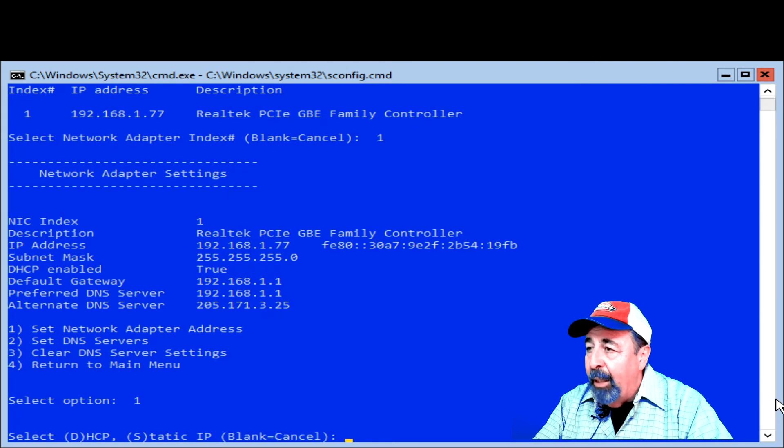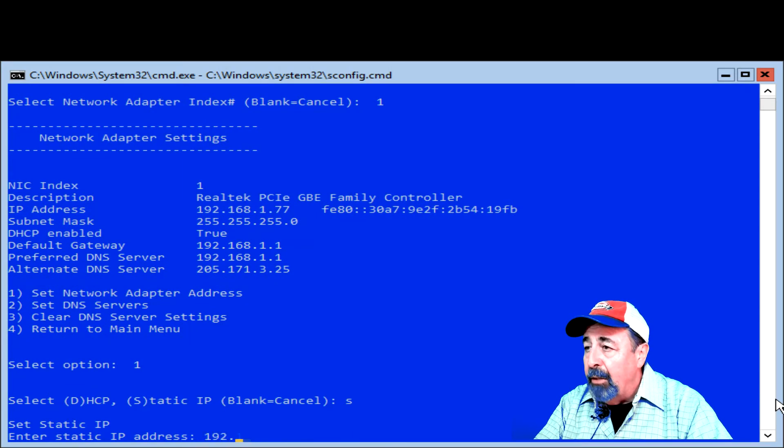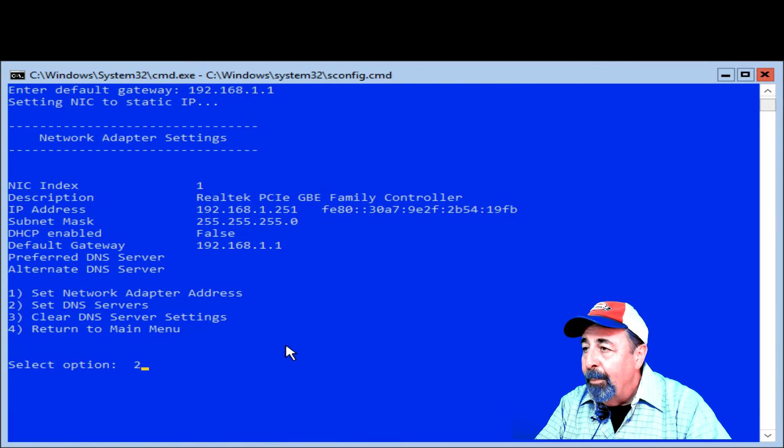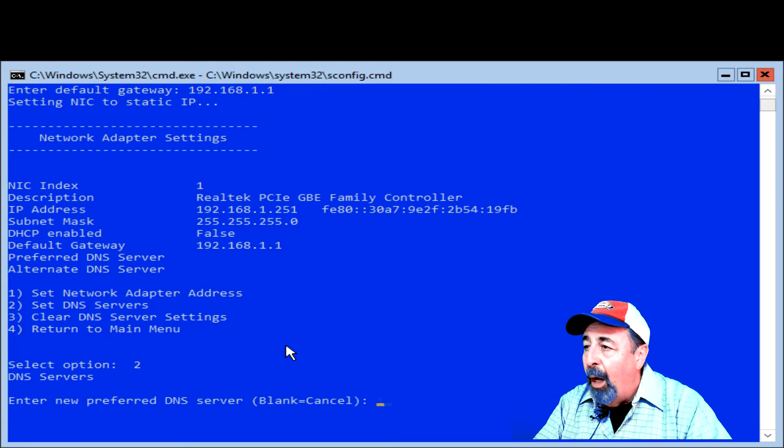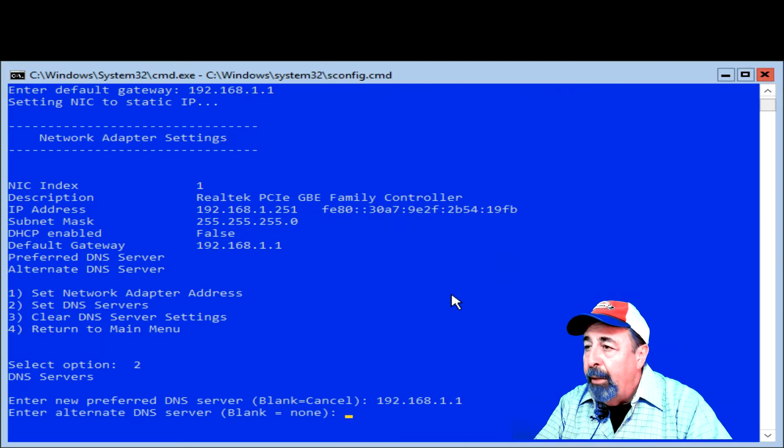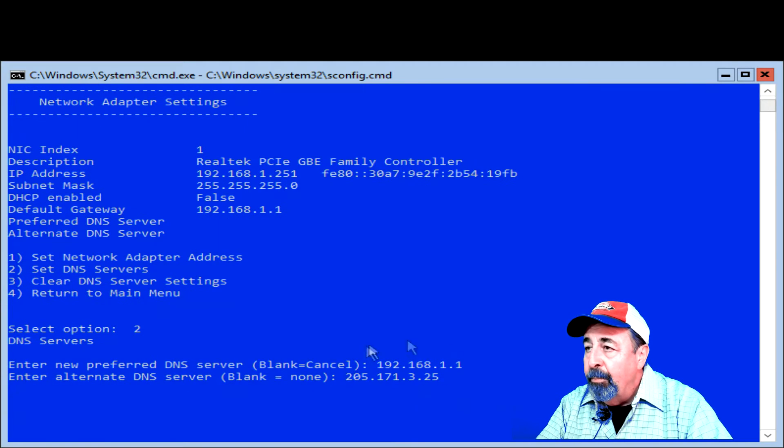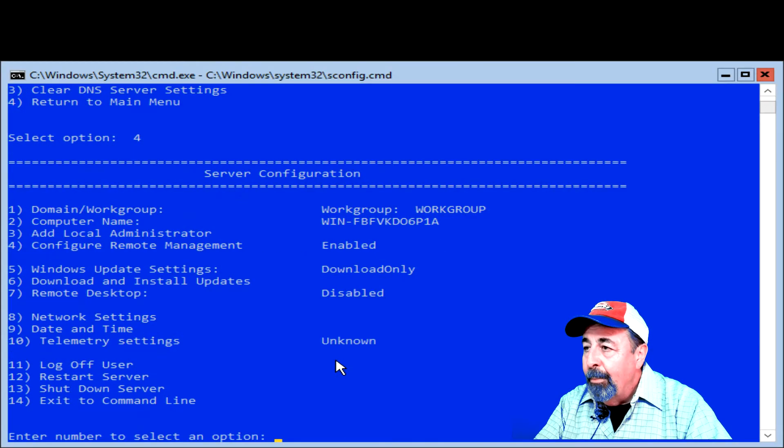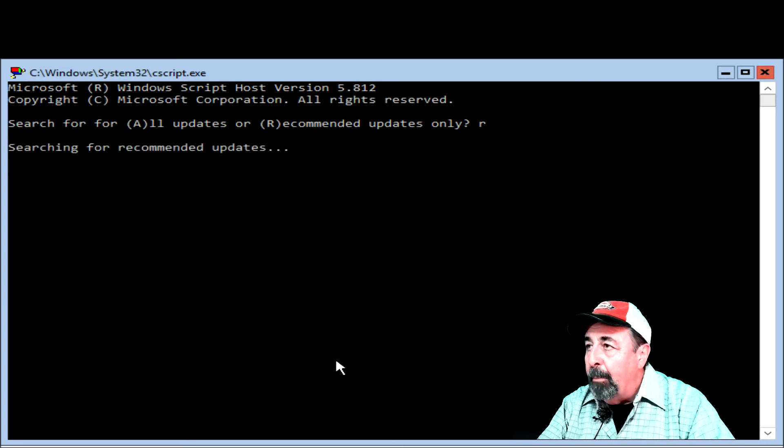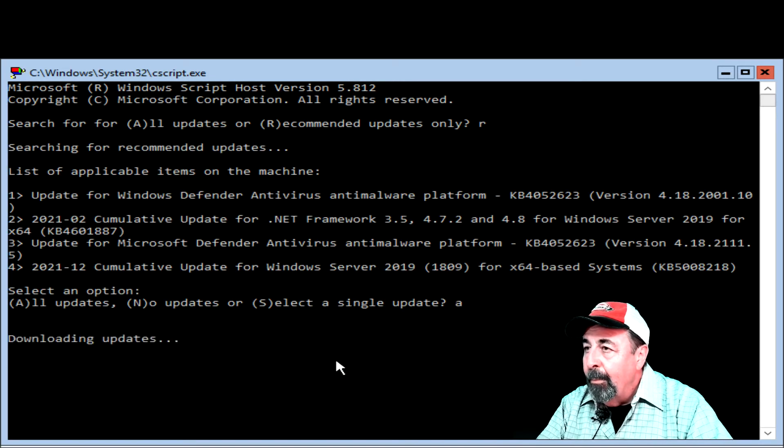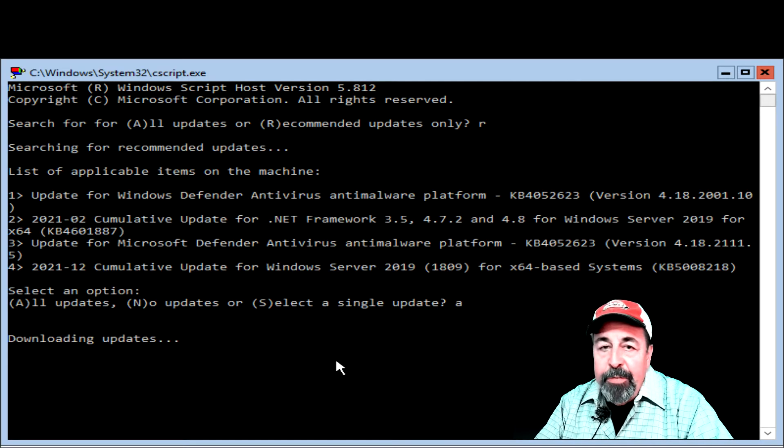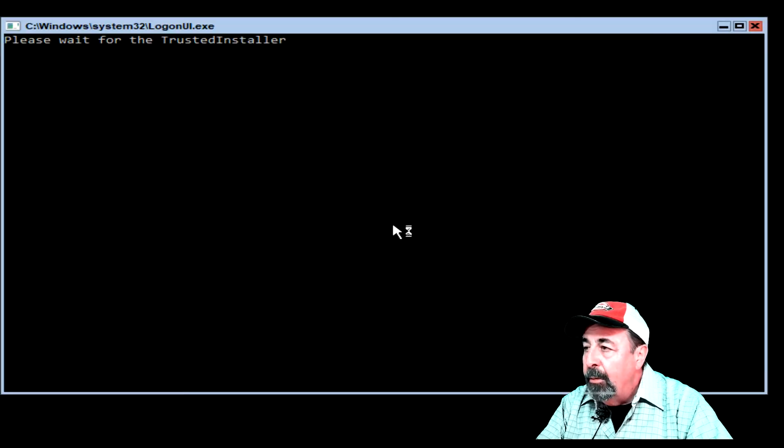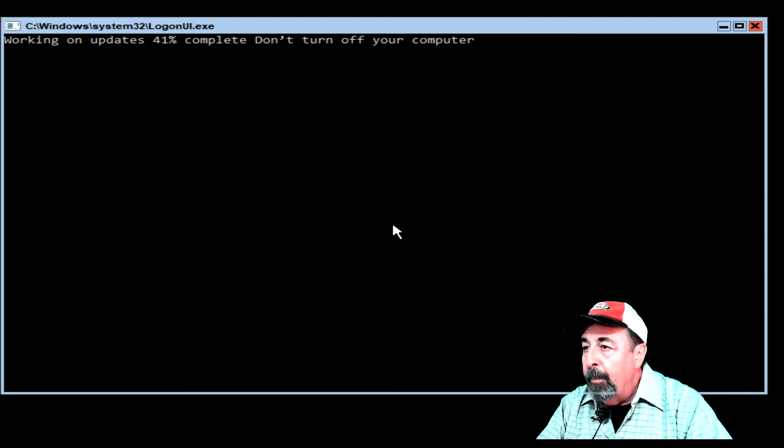Let's set a fixed IP address. Also, we want to set the DNS primary and secondary servers. Now, let's check for updates and install them. This will take a while, so we're going to go ahead and crop. And then we've rebooted. Now we're back.